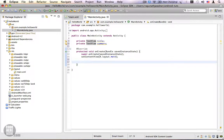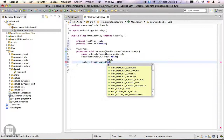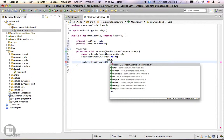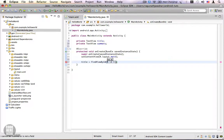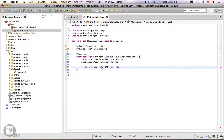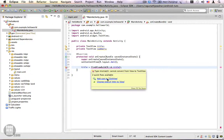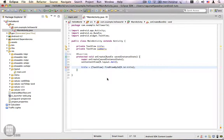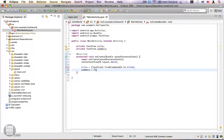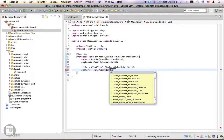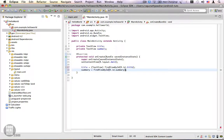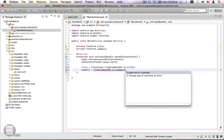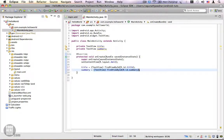In the onCreate method we are going to get references to these views using the findViewById method — R.id.title. Move your mouse over the squiggly line and add a cast to TextView. Now we are going to get the reference to the summary using findViewById R.id.summary.